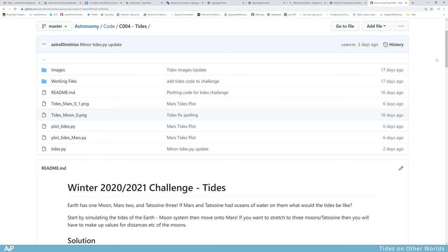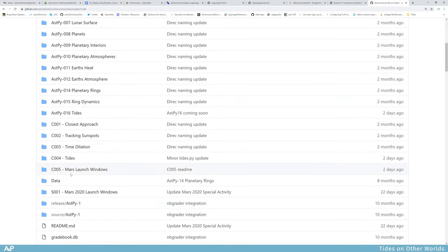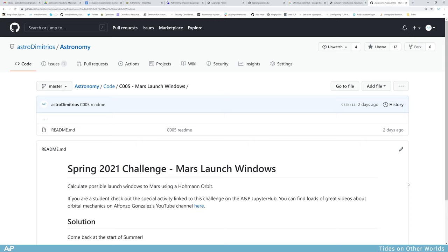I hope you enjoyed the video — I know I've rushed through some parts. Go have a look at the code, compare it to your own solution if you did the challenge, and see if you can spot any mistakes. Check out the next challenge, c005 Mars Launch Windows for spring 2021: calculate possible launch windows to Mars using a Hohmann orbit, in celebration of the Perseverance rover and the Mars 2020 project. As always, keep coding and see you next time.